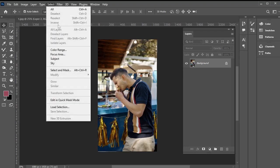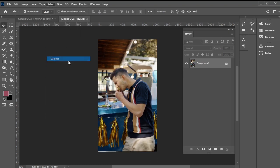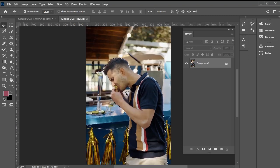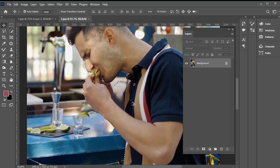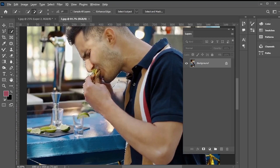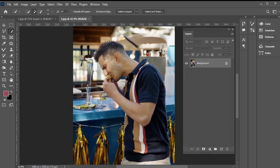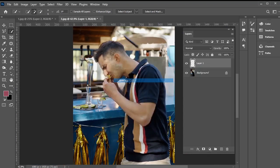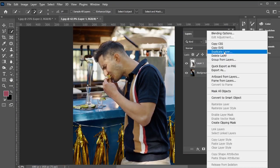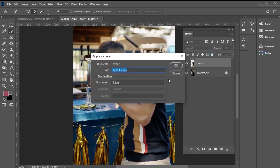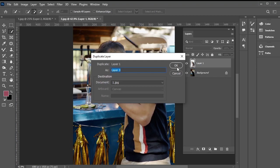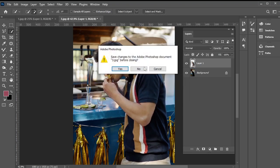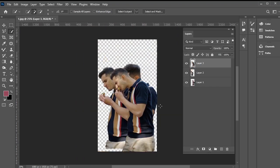Repeat the process. Select the subject, right click, and choose layer via cut. If there's an issue where unwanted parts are also selected, use the direct selection tool while holding down the alt key to deselect them. Once the subject is perfectly selected, right click and select layer via cut. Then, duplicate this layer as well onto the main document. Now, close all three JPEG files, and we have all the main images ready on one canvas.